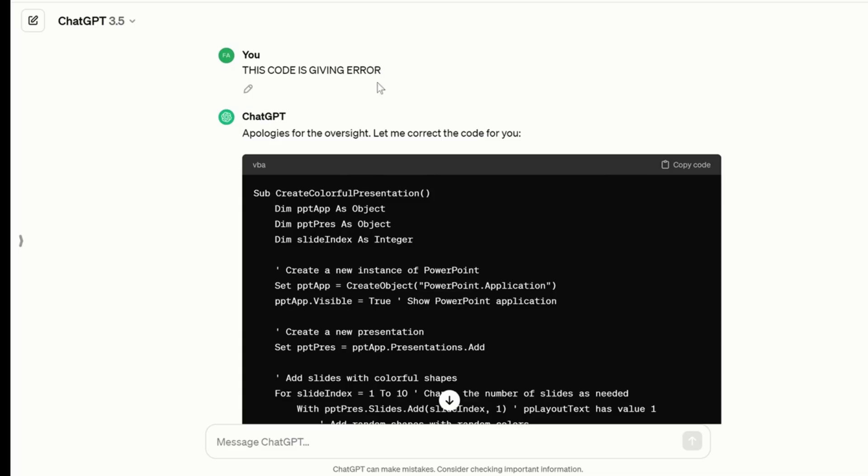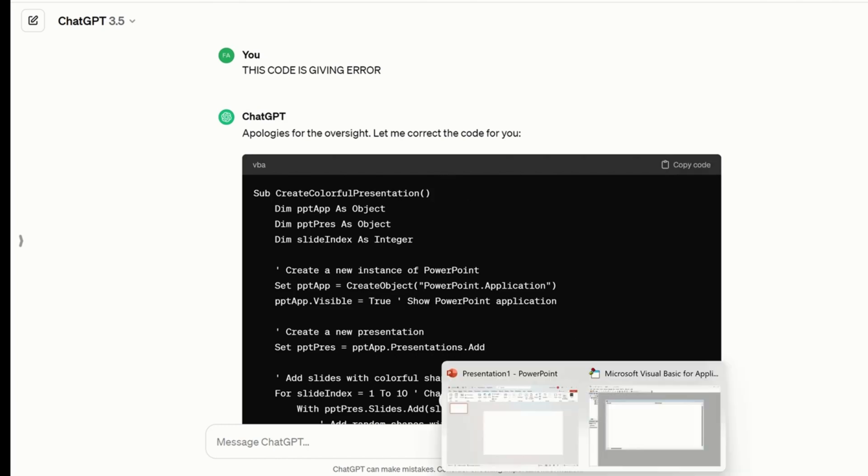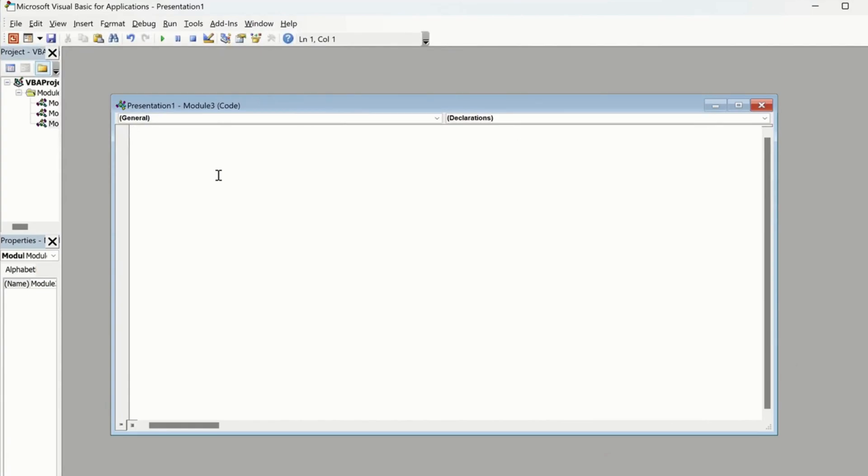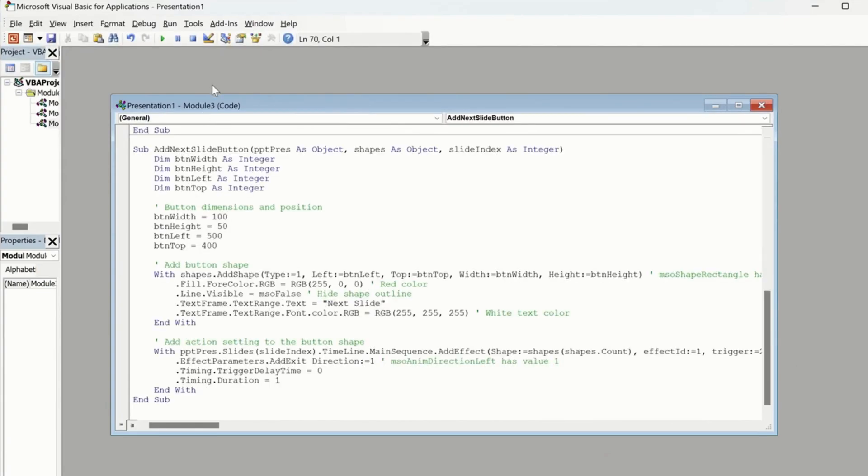So in order to make ChatGPT work properly for you, you have to give it suggestions as well that this code is giving you error, and it's going to give you another code which you can use.